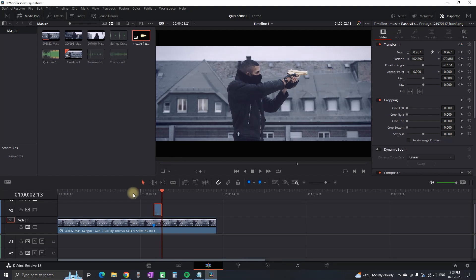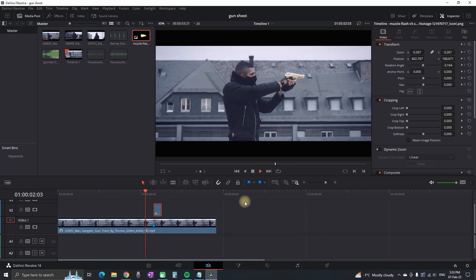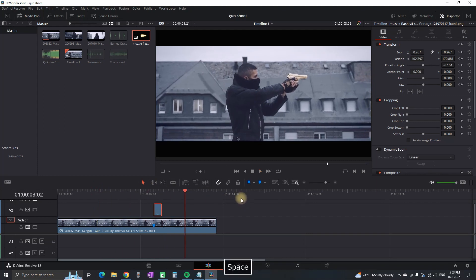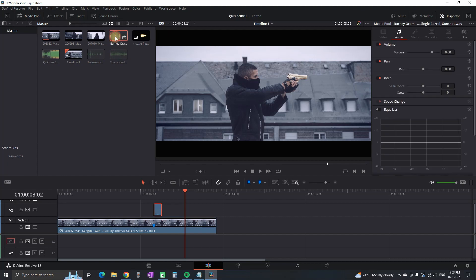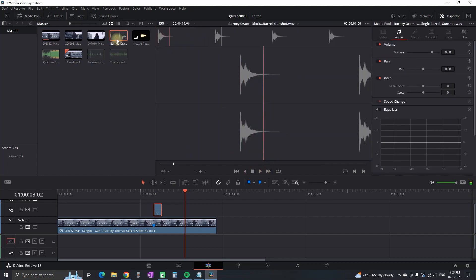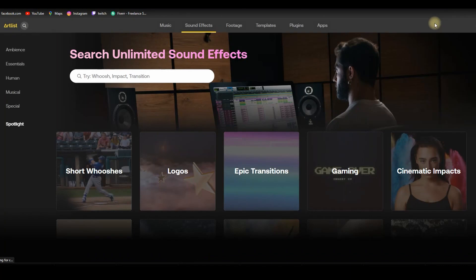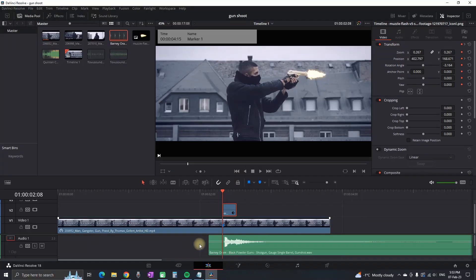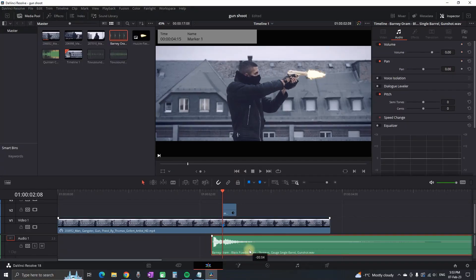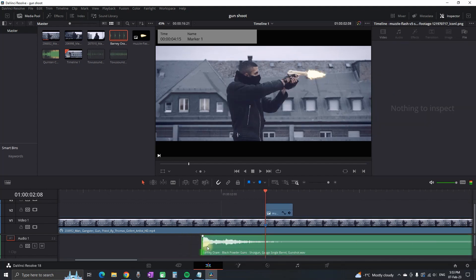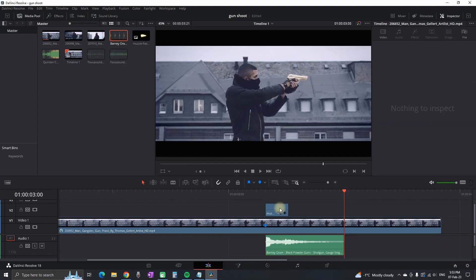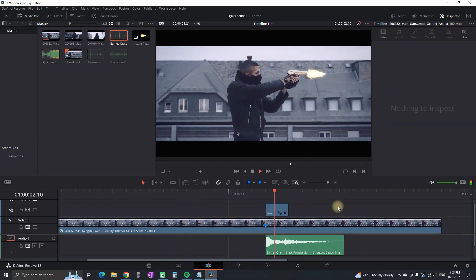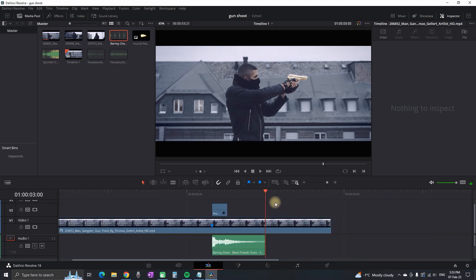Next step is bringing some life into the footage by adding some sound effects. This sound effect I also got from Artlist, which if you use my link in the description you'll get two months for free. I'm repositioning the sound effects and cutting the parts that I'm not needing.